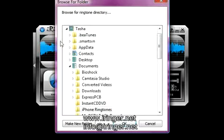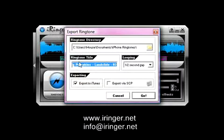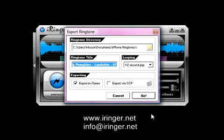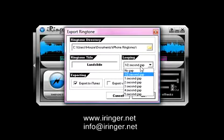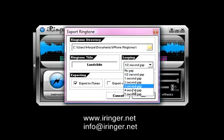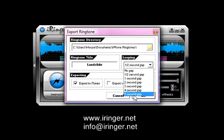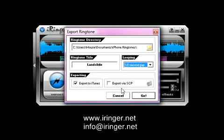If you don't want to use that directory, you can hit this icon here and change it. I'm going to change the title — this is just too long of a title; it won't look good on your iPhone, so I'm just going to change it to simply 'Landslide.' Looping is set to a half second gap. This means that when the ringtone is finished playing, it will pause for a half second and then start playing again. You can set this anywhere from no gap to a five second gap. I'm going to keep it as the default half second gap. Make sure this checkbox is checked.